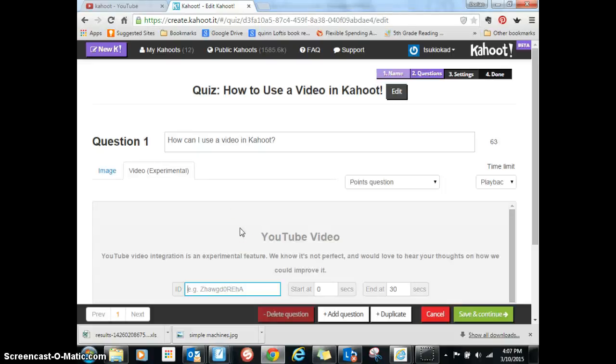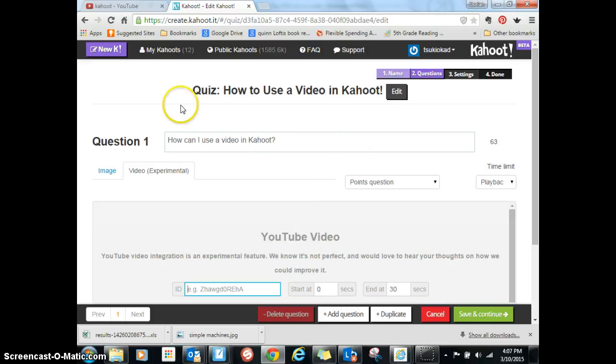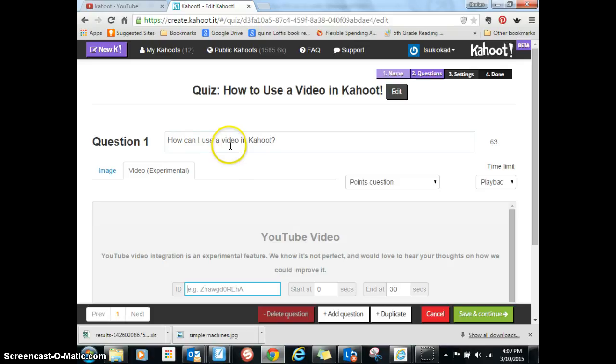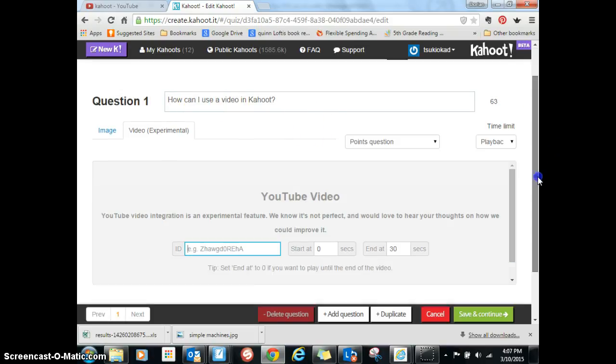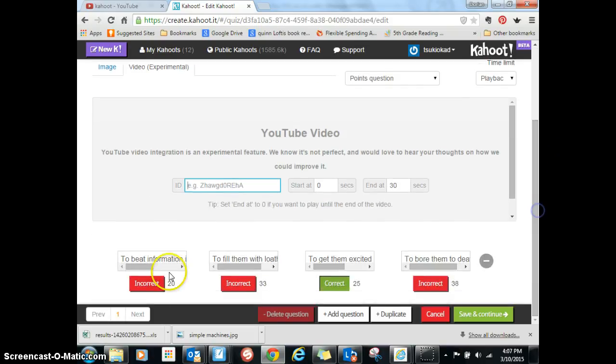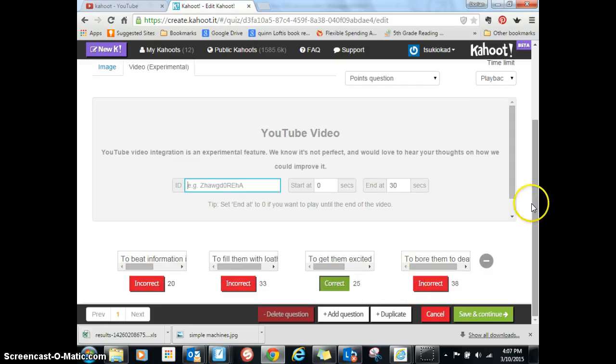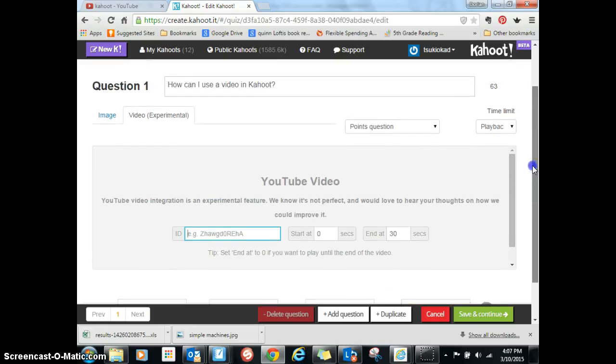Okay, I'm back with how to use a video in Kahoot. This is a Kahoot quiz that I created. The title of my quiz is 'How to use video in Kahoot.' My question that I put in here is how can I use a video in Kahoot, and I put in my answers and chose the right one.